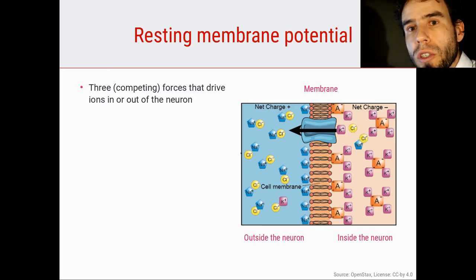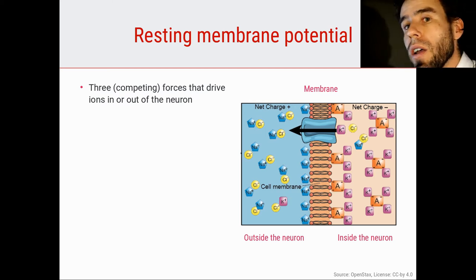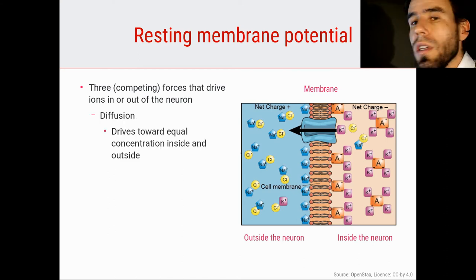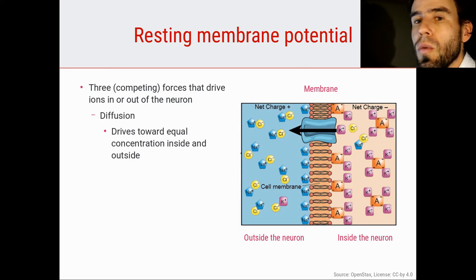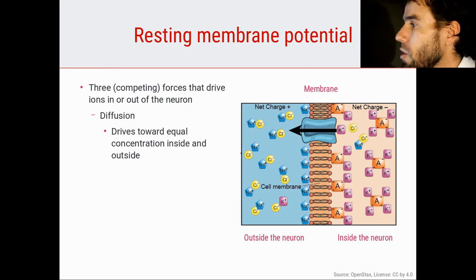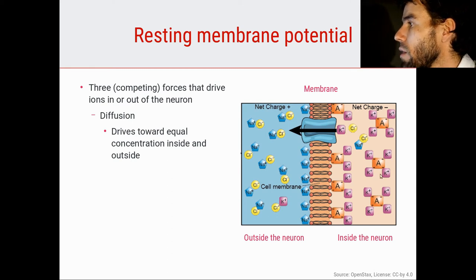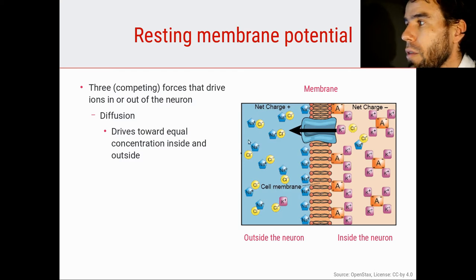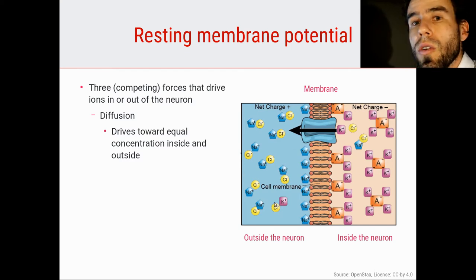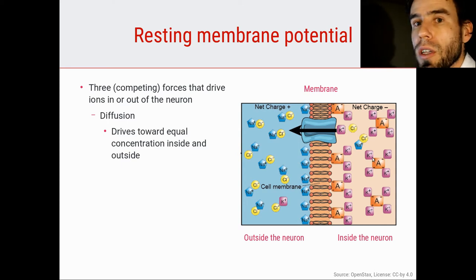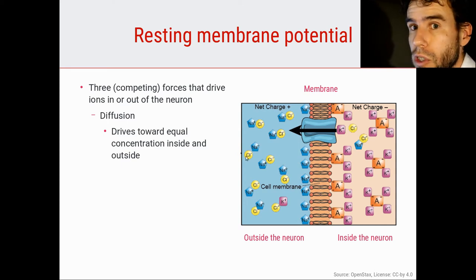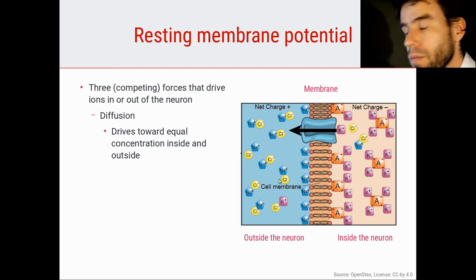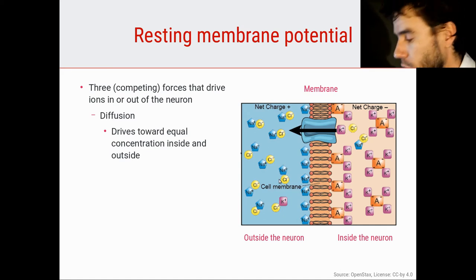There are three competing forces that drive ions in or out of a neuron. The first of these forces is diffusion, which is a force that drives toward equal concentration inside and outside of the cell. For example, if you look at the inside of the neuron in this picture, you can see there is a lot of K plus inside and very little K plus outside, so diffusion will drive K plus out of the cell toward equal concentration.